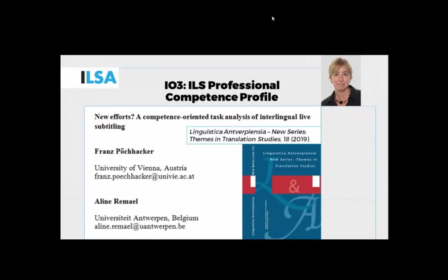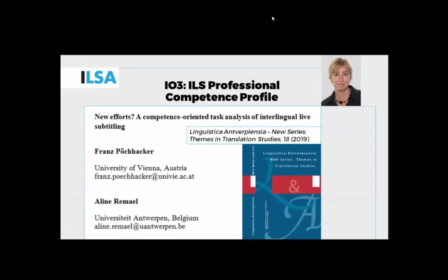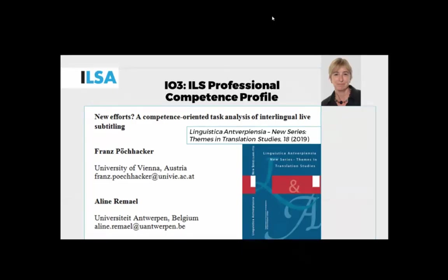In that work, we started out by reaffirming the hybrid nature of the task, which is derived from accessibility services that we call SDH, subtitling for the deaf and hard of hearing. But it's also performed live, in real time, like simultaneous interpreting, and it's also interlingual like traditional subtitling as a form of AVT.